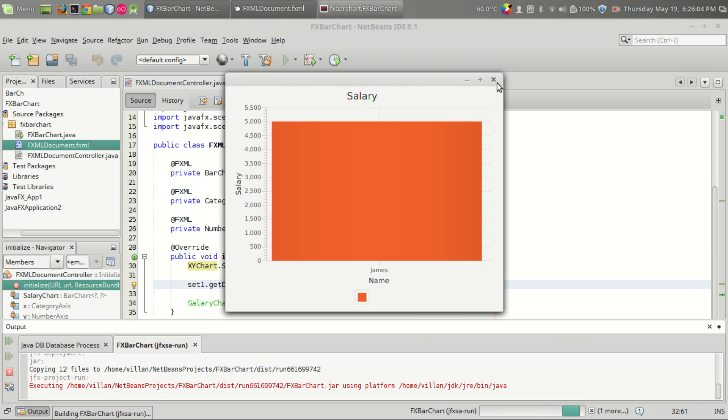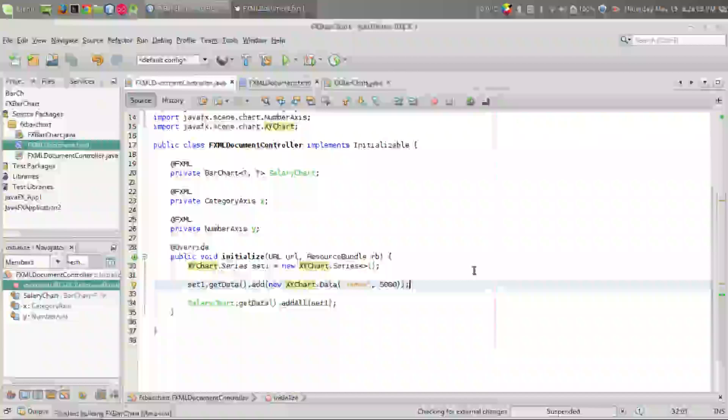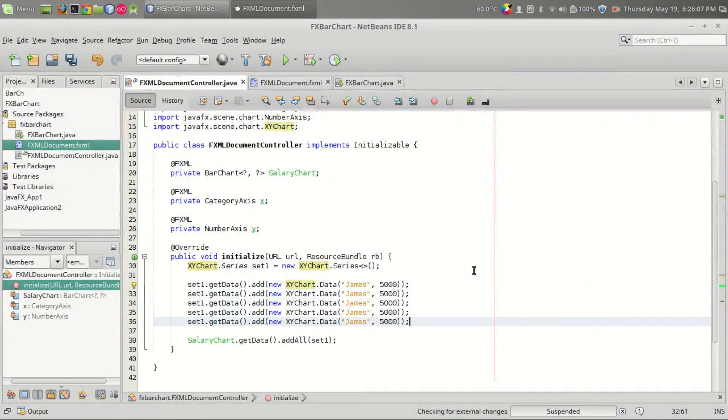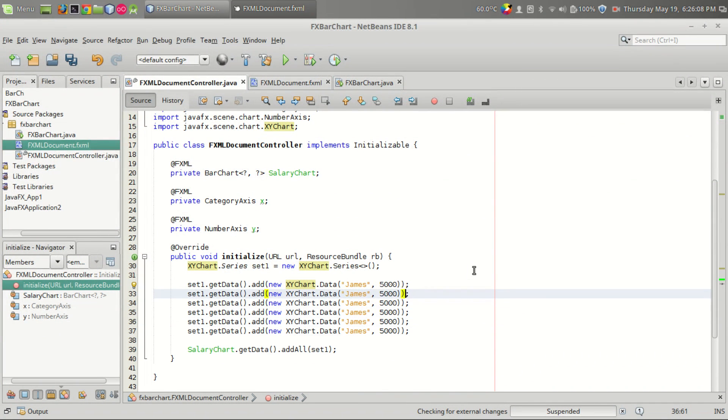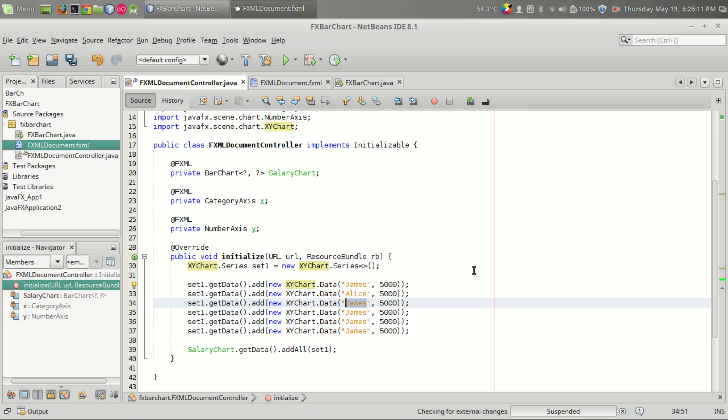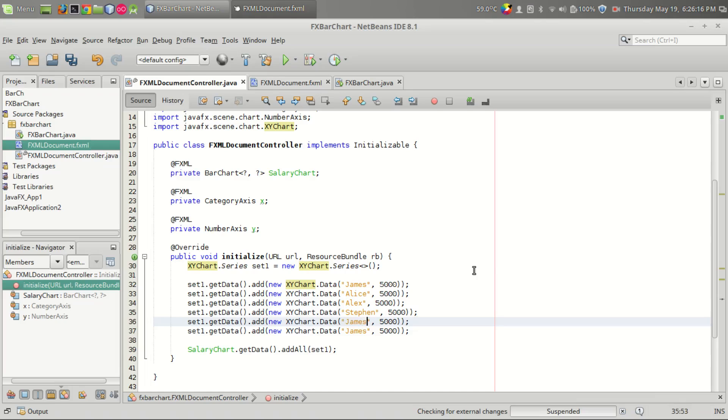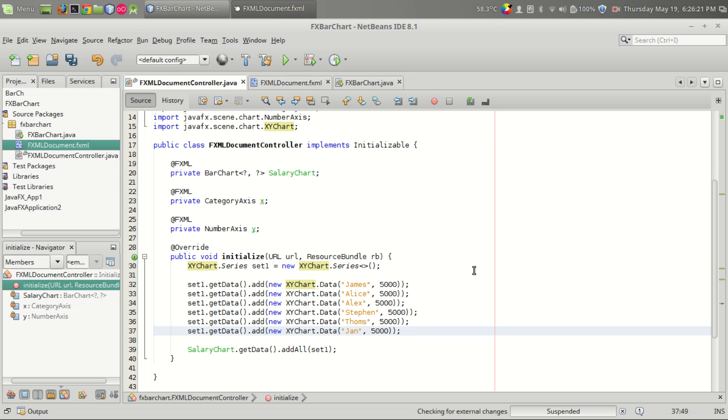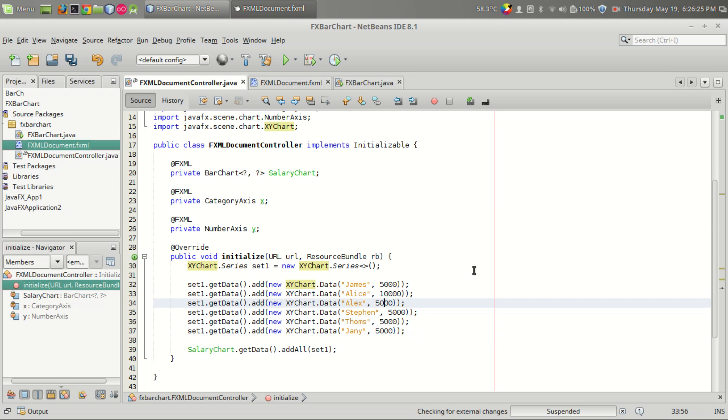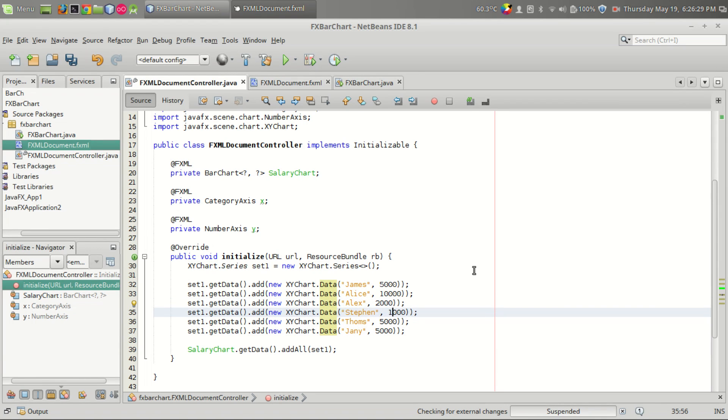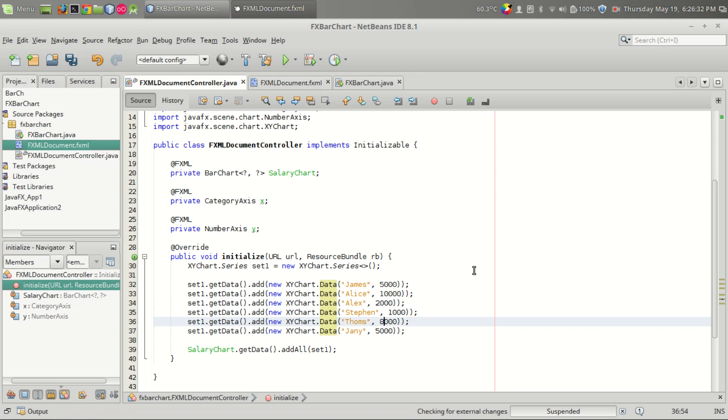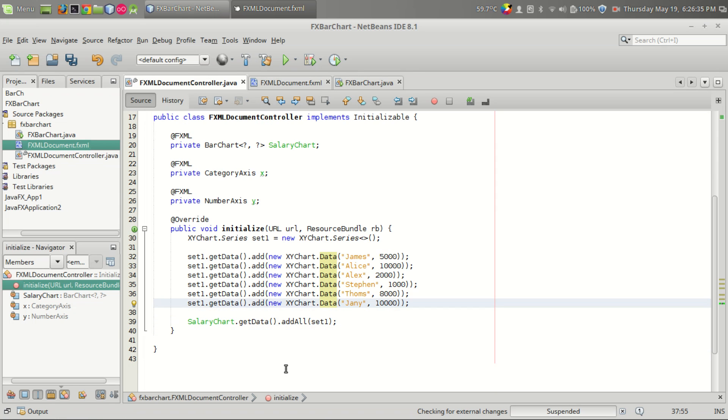So we have to add a number of data or number of persons: James, Alice, Alex, Stephen, Thomas, Jimmy. So it is five thousand, ten thousand, two thousand, one thousand, eight thousand, and ten thousand again.